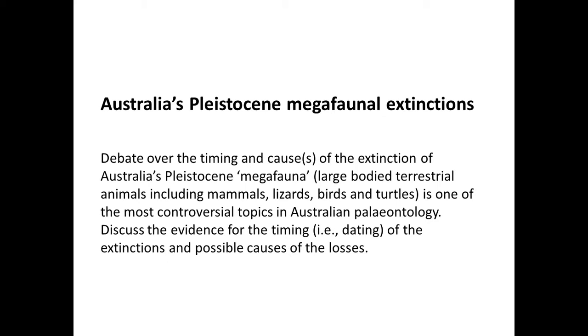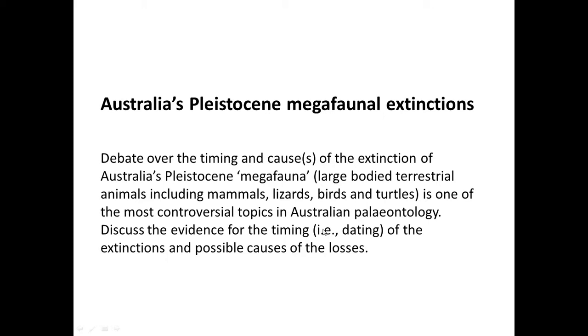Now let's have an example topic, and this is the example topic that you can also see on the examples of good and bad references that I've already put up online. So this particular topic is Australia's Pleistocene megafauna extinctions. And we've got a little synopsis down the bottom about what the topic is about and the sort of things you need to be looking at. Keywords in this particular case include things like discussed evidence for the timing, how old these organisms are in terms of the geological age, what are the causes of the extinctions, etc.